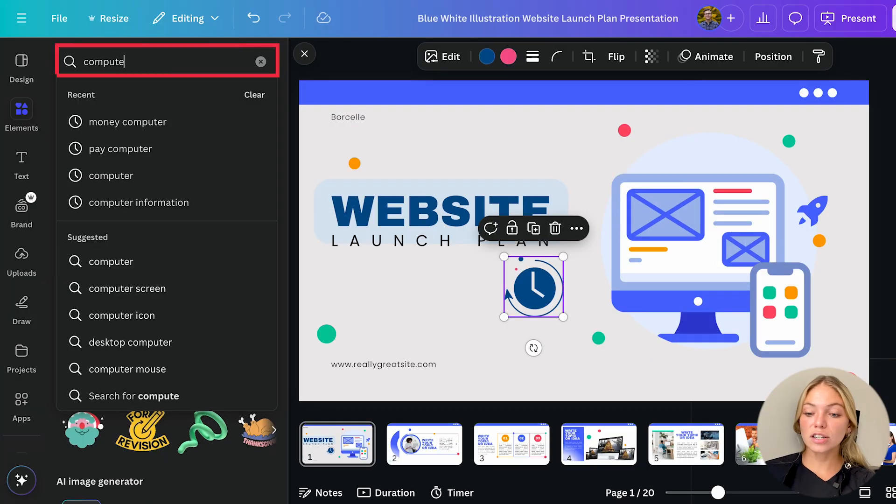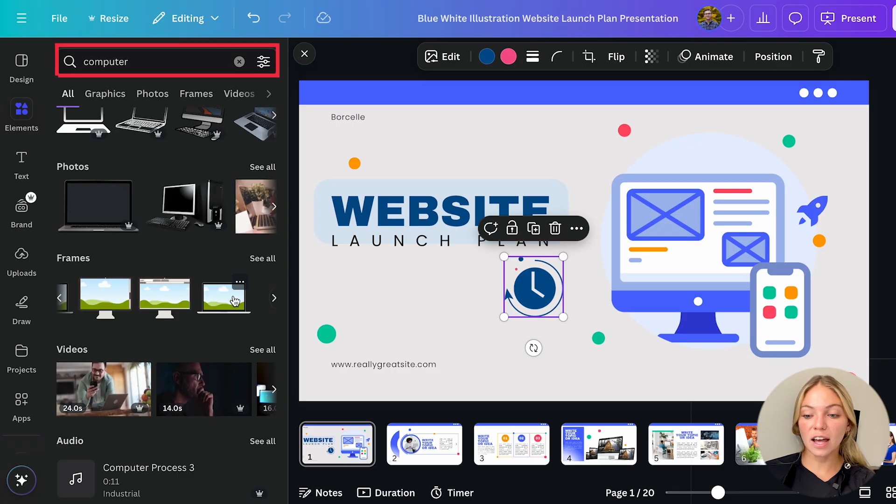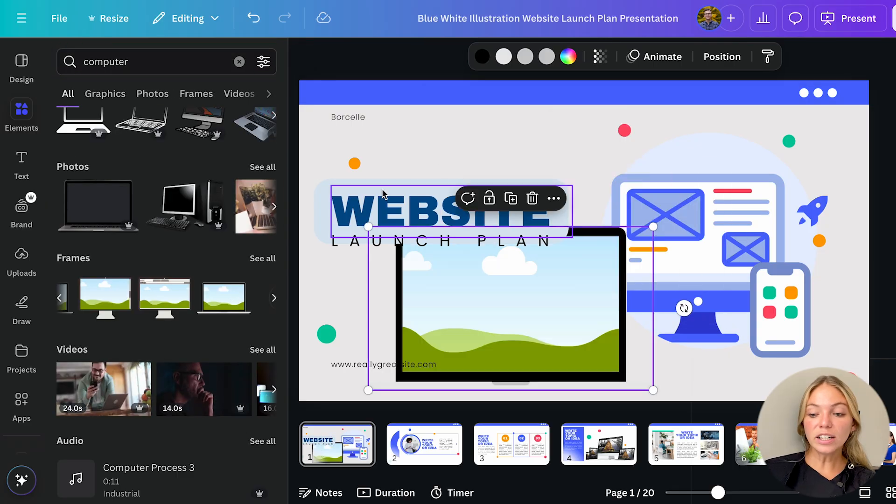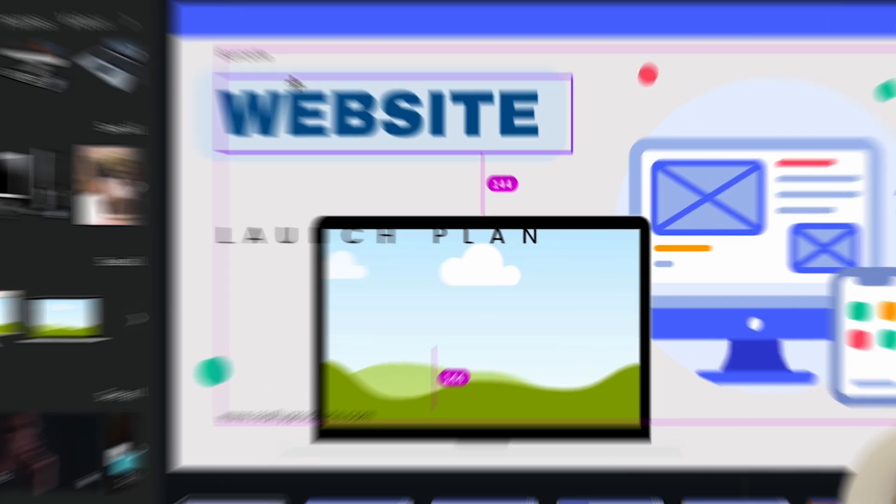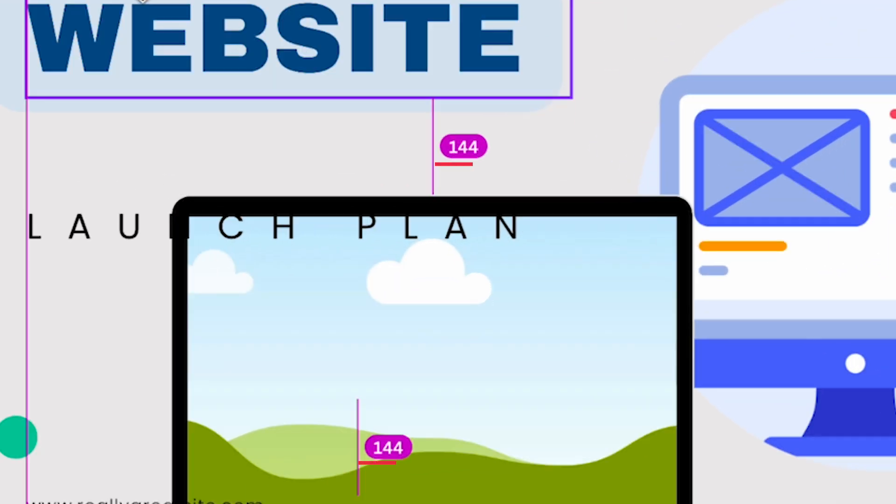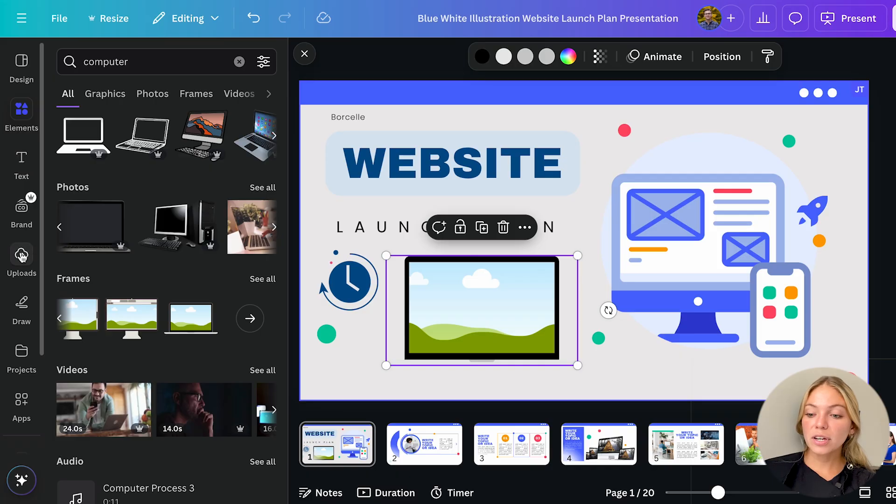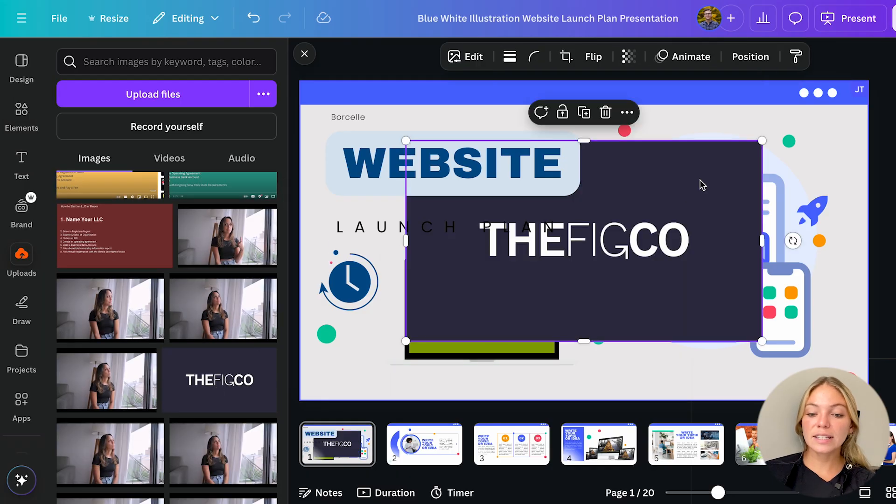Also you can search for specific elements. The little numbers that appear as you're dragging the elements indicate the pixels so you can make sure everything is even if you want.